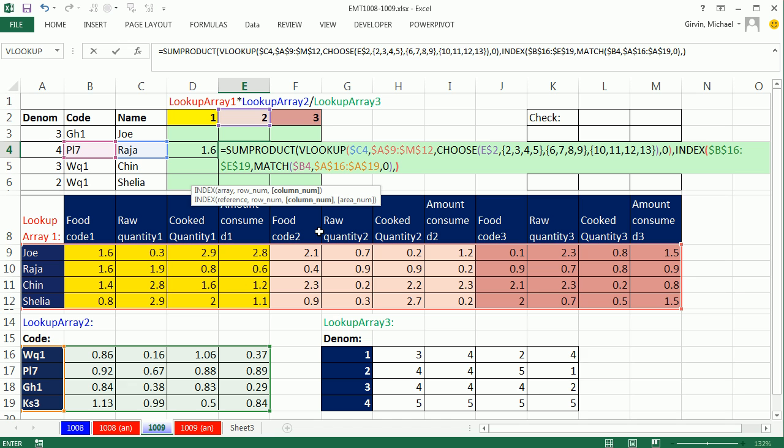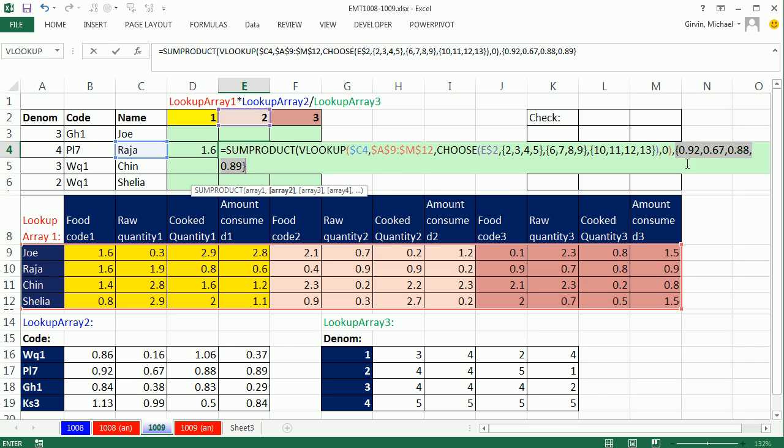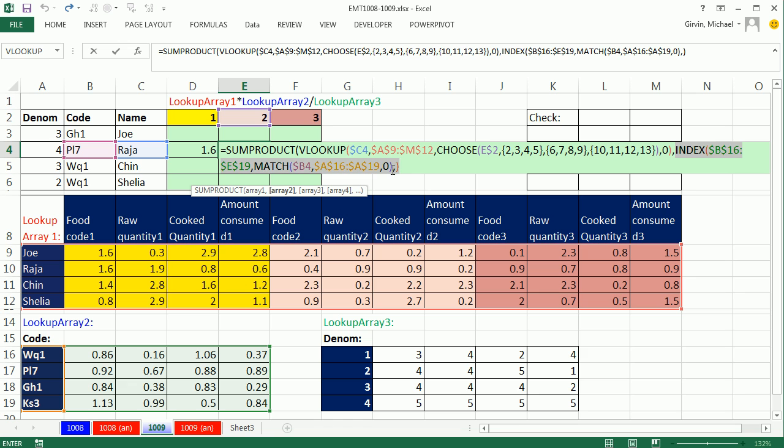Close parentheses. Now, just for kicks, let's highlight this index by clicking the array two argument there and F9. And sure enough, no way. It's looking up the right row for code PL7. Control Z.